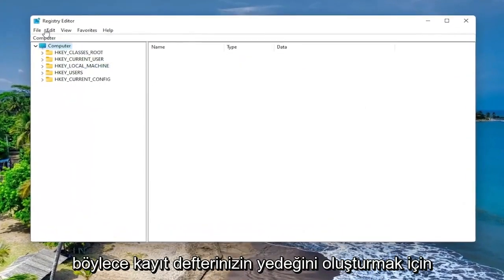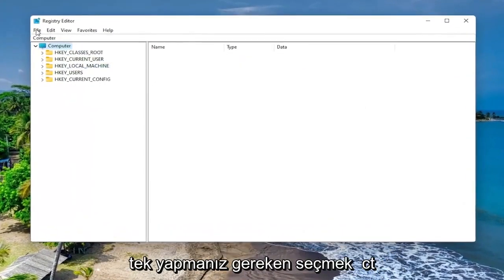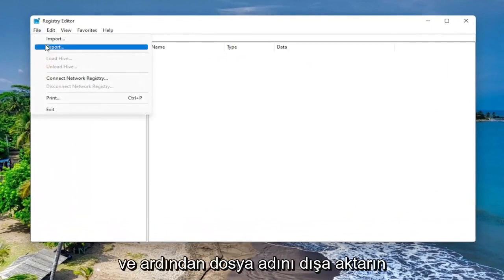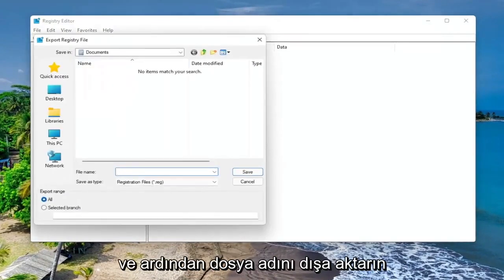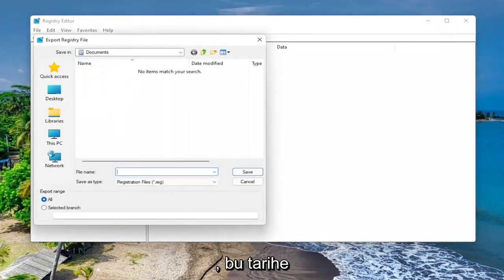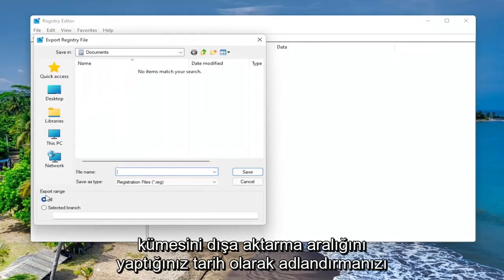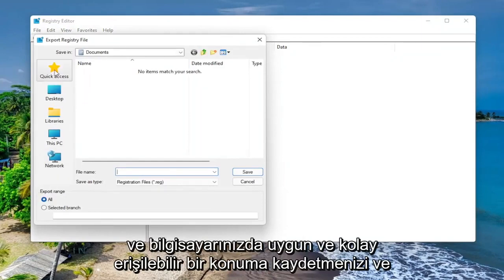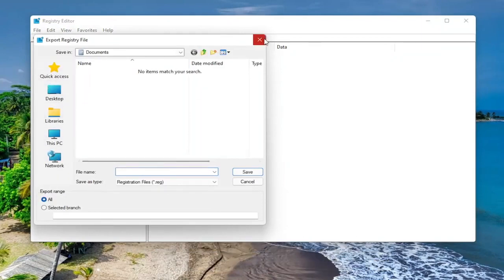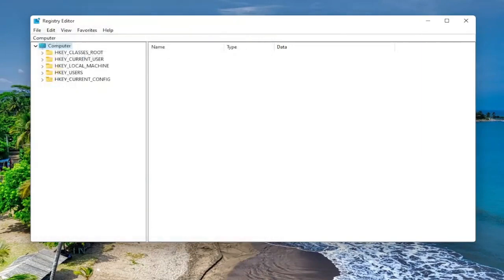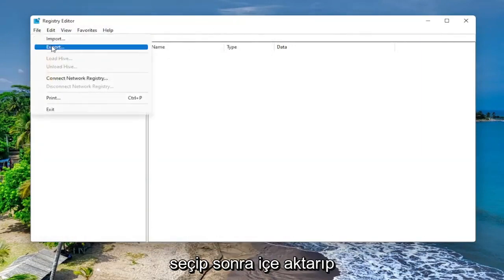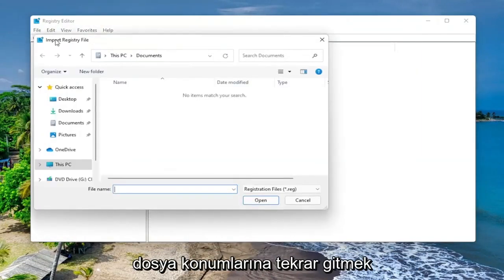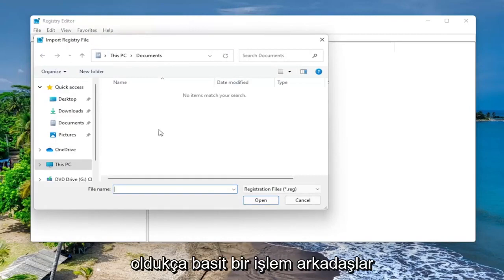So in order to create the backup of your registry, all you have to do is select File and then Export. File name, I recommend naming it the date in which you're making the backup. Set Export Range to All and save it to a convenient and easily accessible location on your computer. And if you ever need to recover from the backup, all you have to do is select File and then Import and navigate to the file location. So again, pretty straightforward process, guys.